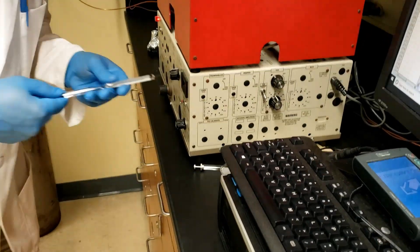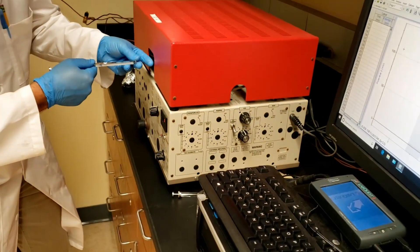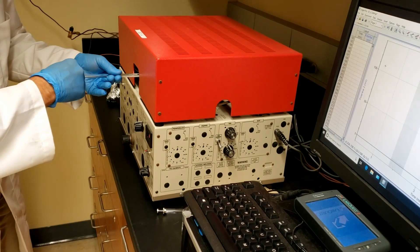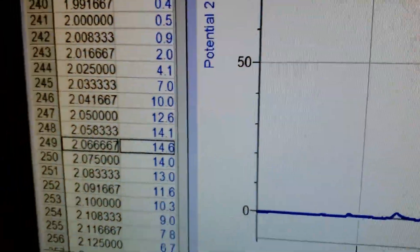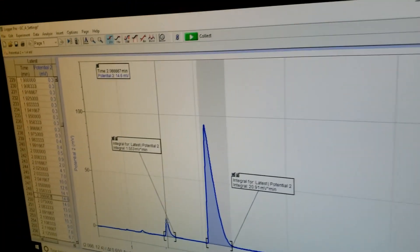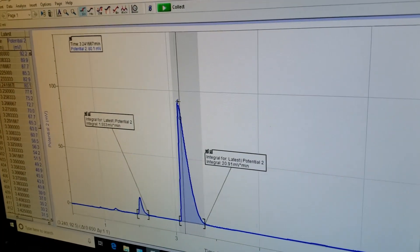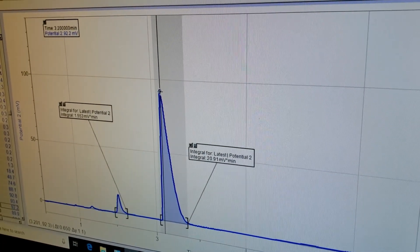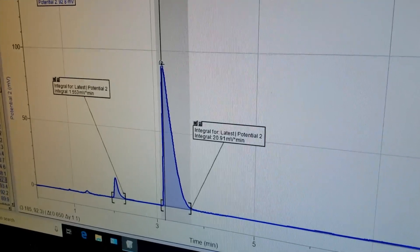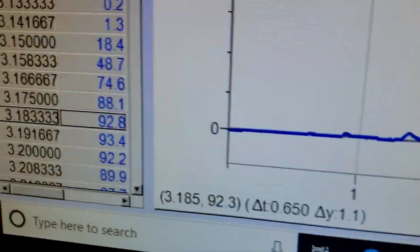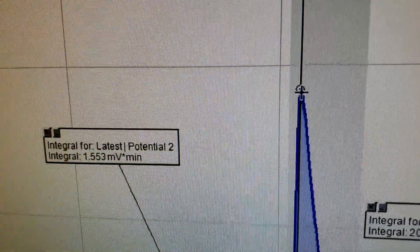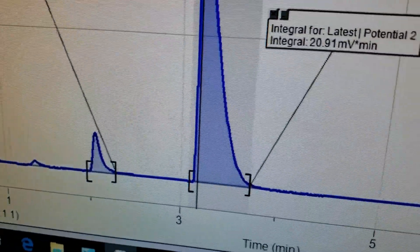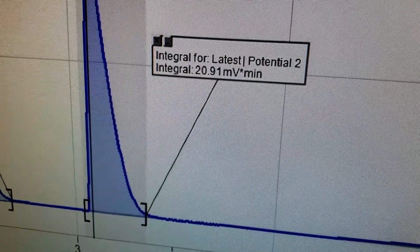Next we'll analyze our fraction 2. Notice in our fraction 2 that the higher boiling point compound has been enriched. Record the retention times and peak areas like before to analyze the percent composition. Be sure to include all chromatograms with your report along with your Excel graph. Thanks for watching.